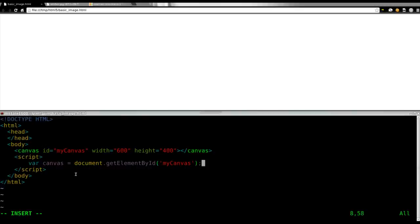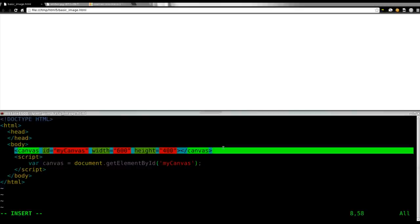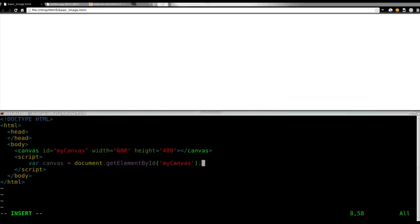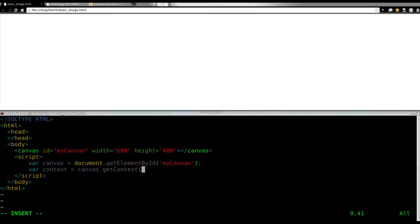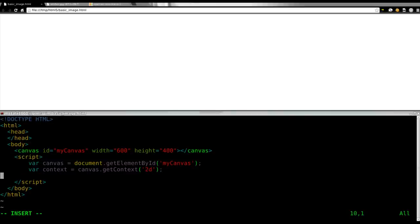And then we're going to end that with a semi-colon. So now, whenever we call canvas, we're actually talking about this element up here. Next, we're going to get the context of that element. So we're going to say var context. You can call it whatever you'd like. Canvas dot getContext 2D, because we're still working in 2D here.